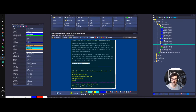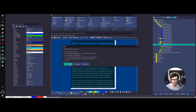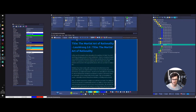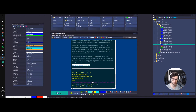You use Alt+Left and Alt+Right to navigate. There you go — 'The Martial Art of Rationality.' You can see your very beautiful references. You also have the link here so you can check that whenever you want.